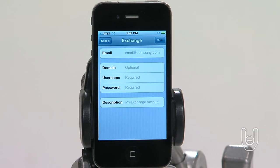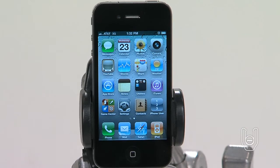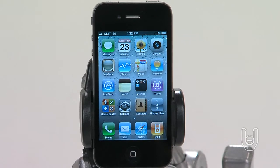Enter your complete email address, domain (which is optional), username, password, and a description. The description can be whatever you'd like.